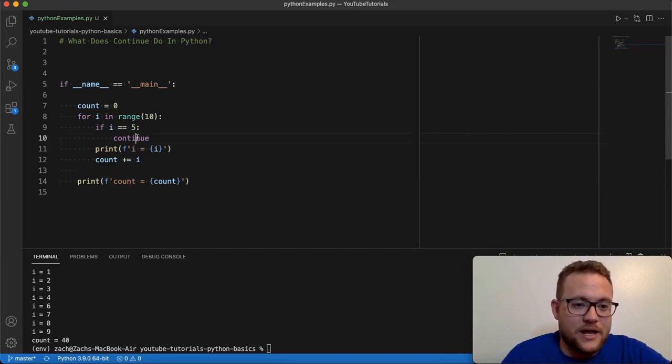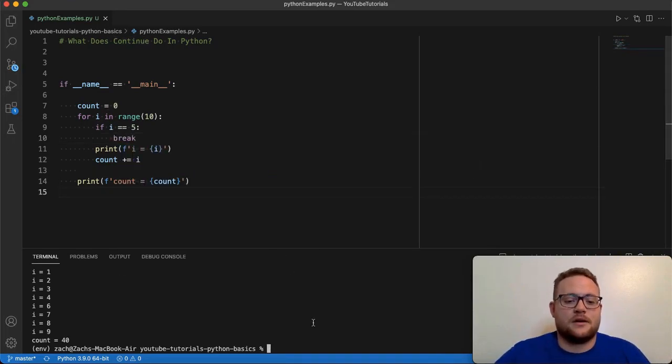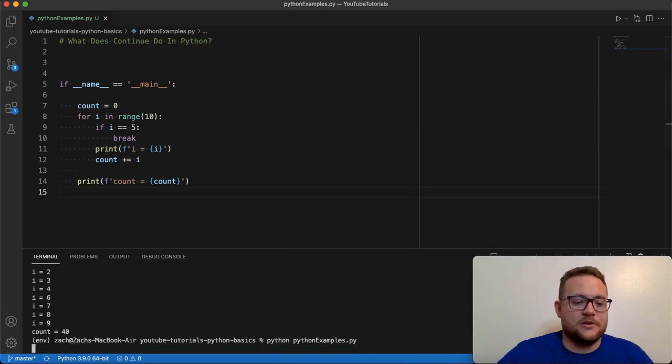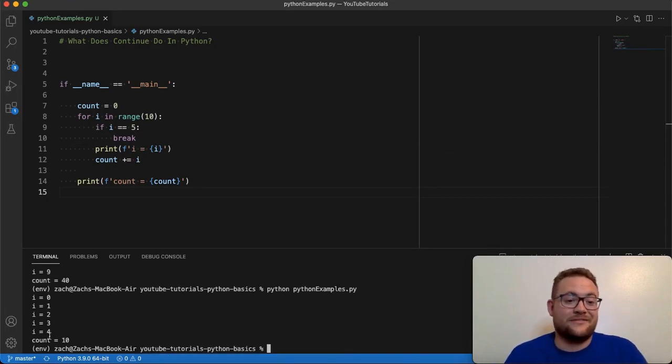So if I had a break right here and I run this, you'll see that hey, it only gets to zero, one, two, three, four — it gets to five and it breaks out.